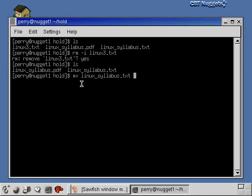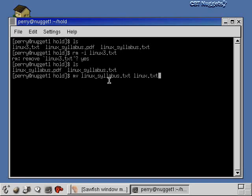Tab again. So now I'm moving linux_syllabus.txt, and I'll just move it to linux.txt or something like that. So what this is going to do is remove this file, linux_syllabus.txt, and really just rename it to linux.txt.